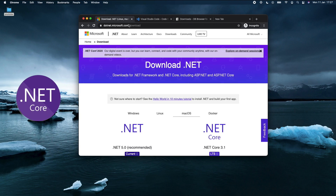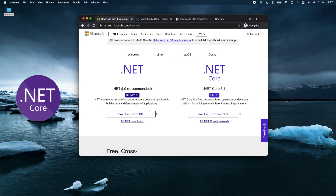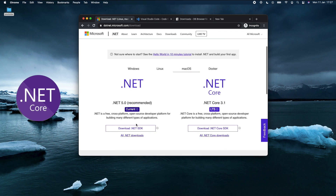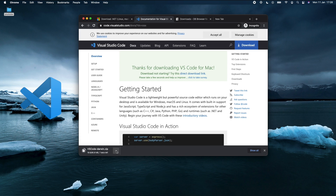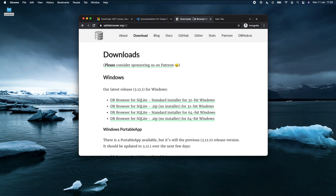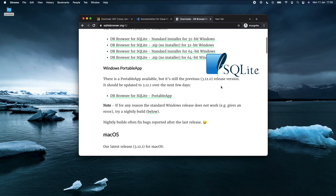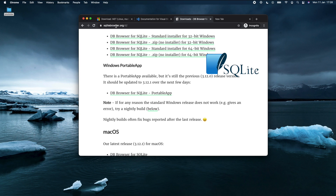To download the SDK, go to dotnet.microsoft.com/download. It's recommended to use .NET 5.0 — all you need to do is click download and install. Similarly, for the IDE, go to code.visualstudio.com and click download. Since we're going to be using SQLite as our local database, we need a browser to check and open the database, so we're going to be using sqlitebrowser.org/dl. All of these links will be available in the description below.